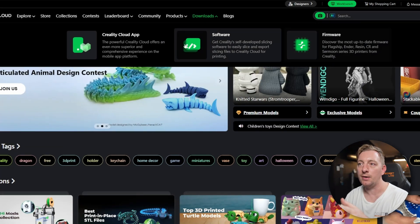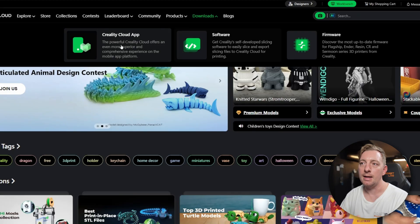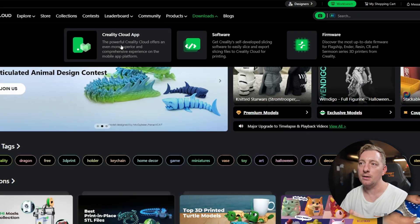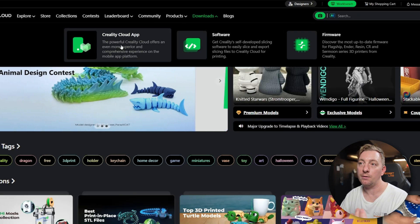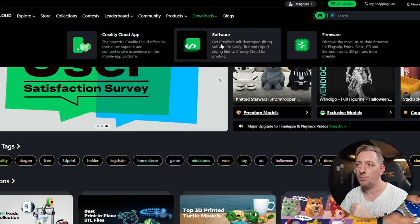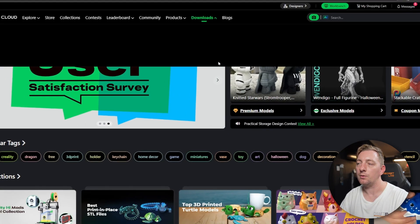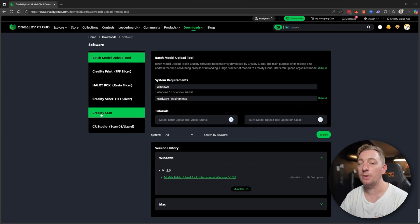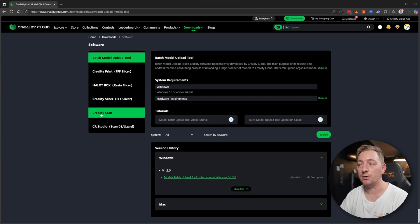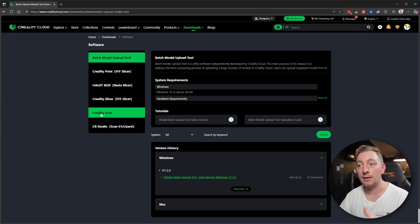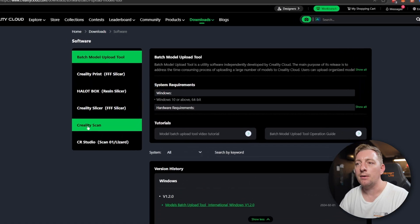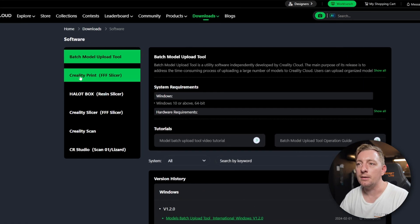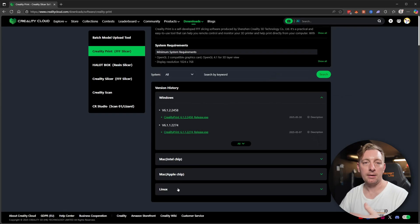You can also see we have firmware and the cloud app for the phone, but we want software. You have a few different things here, because Creality has a lot of different 3D printers, scanners, and laser cutters. In this case, we need the Creality Print. You also need to make sure that you're downloading the correct software for your operating system. I'm on Windows 11, so I'm going to download the Windows version, but there are also Mac and Linux versions as well.